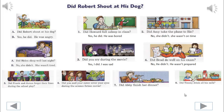5. Did Frank and James forget their lines during the school play? Yes, they did. They were nervous.